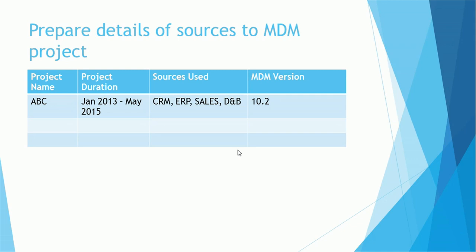Here is an example: project name is ABC which started in January 2013 and ended in May 2015, sources used in that project are CRM, ERP, Sales, D&B, the version of MDM is 10.2. This is just sample data, this is not realistic. MDM 10 came in 2015, the version 10.2 is more recent than that, so this is just an example.